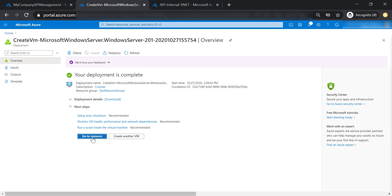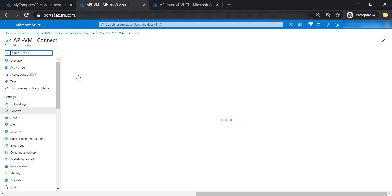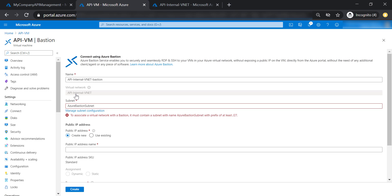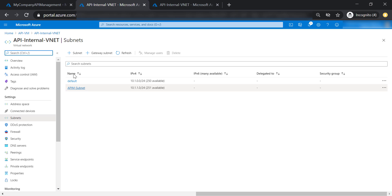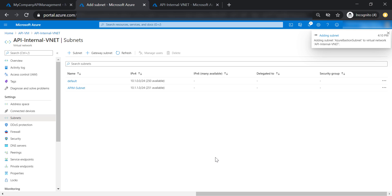Now let's go to our virtual machine and connect to it using Azure Bastion. Click on use Bastion. For this, we need a subnet with the name AzureBastionSubnet. Let's copy that name, click on manage subnet configuration, and create a new subnet in our VNet with the name AzureBastionSubnet. Let's go ahead and create this subnet.